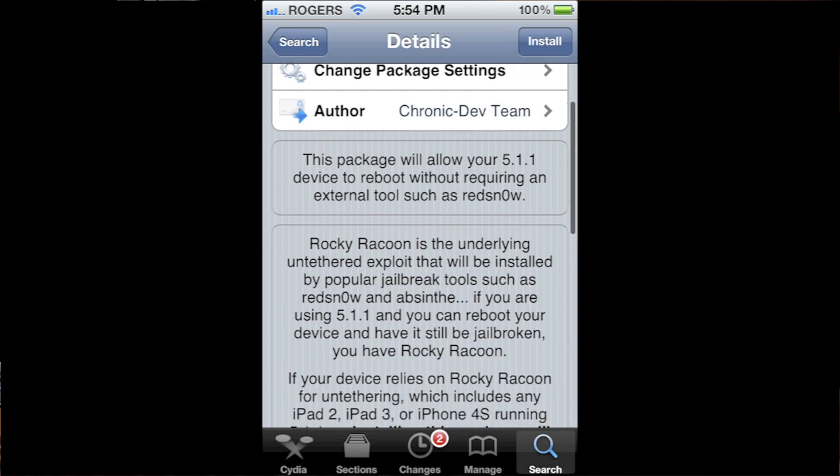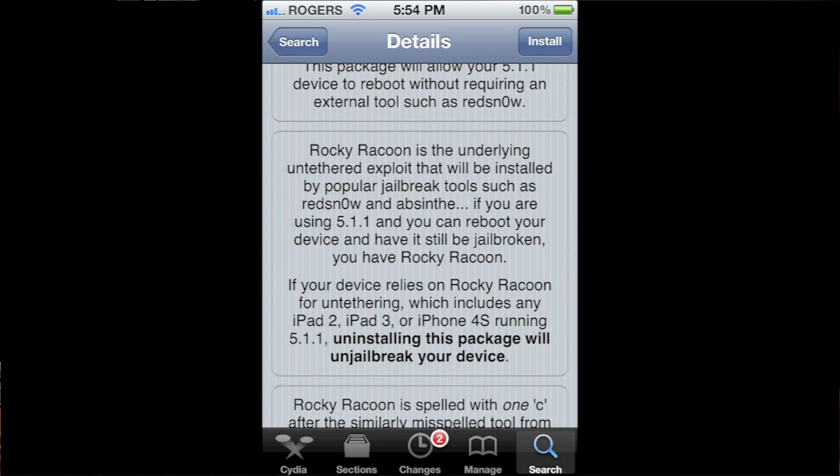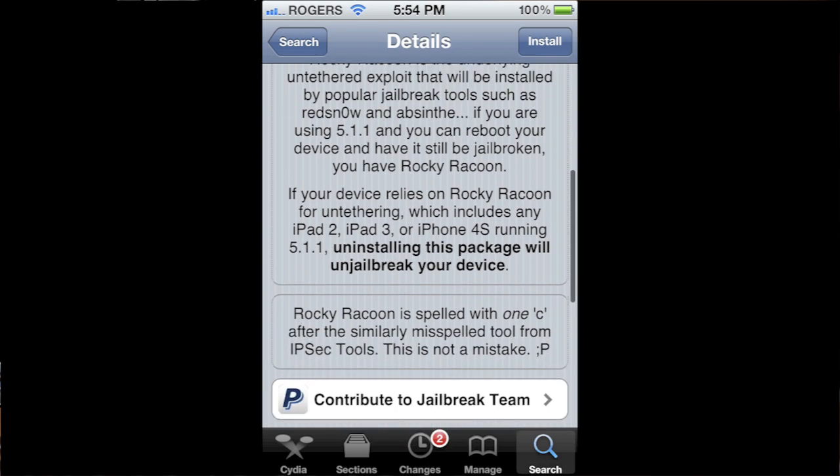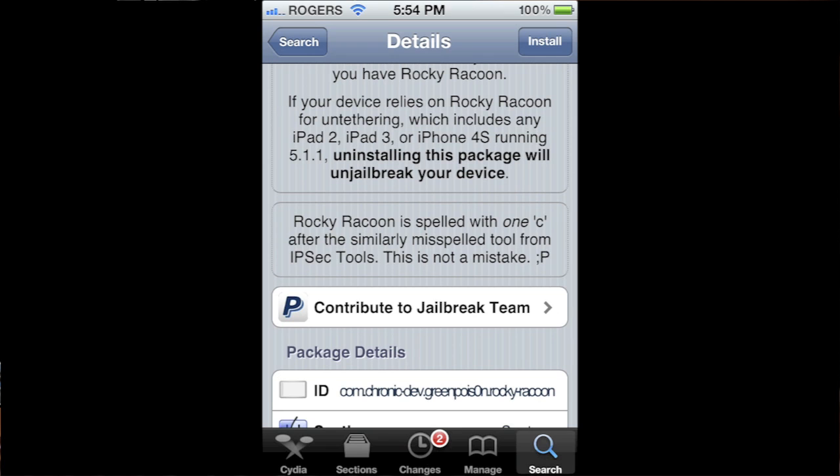You want to make sure you leave that program on your device. That's what makes your jailbreak untethered. So if you're using a tethered jailbreak, go to Cydia, download Rocky Raccoon, run it and keep it on your device and you will now be untethered.